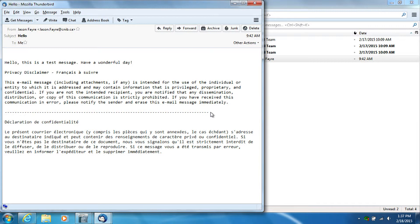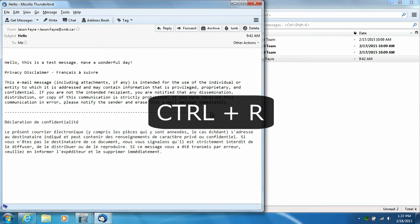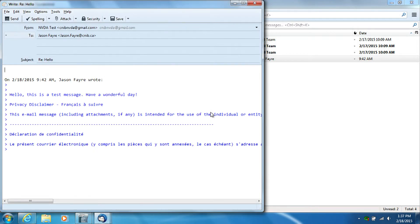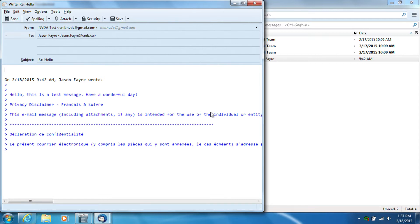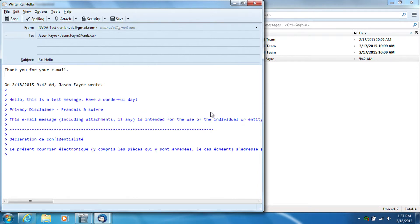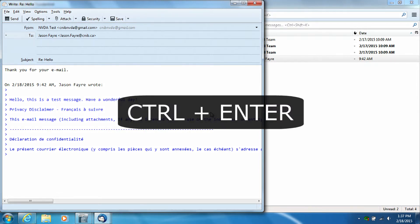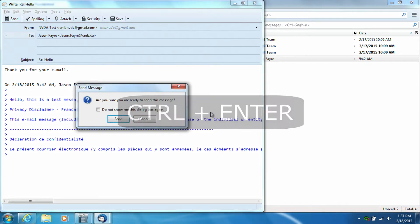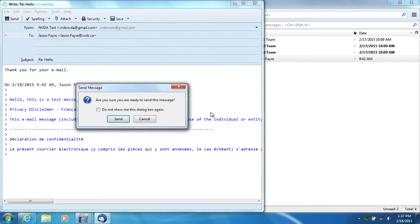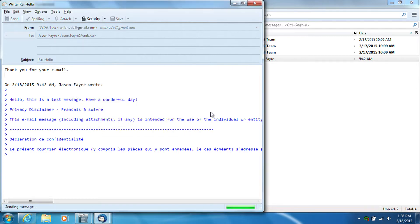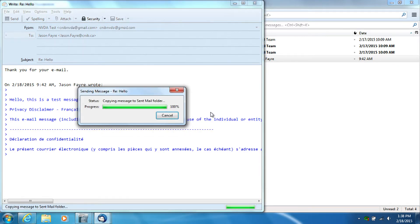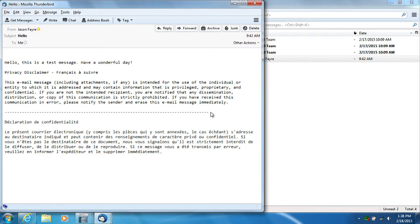So if I want to reply to this message, I can press Ctrl-R and that will bring up a screen that allows me to reply to that message. Re, hello, blank document editable. So now I'm in a place where I can just type a reply. I'm going to type, thank you for your email. And then I'm just going to press Enter. And then to send the message, there's a shortcut key to send the message and that's Ctrl-Enter. Send message dialog, are you sure you are ready to send this message? Send button. So I'm on the send button, so I can just press Enter. Sending message dialog, hello, Mozilla Thunderbird. And off it goes. That message is now sent.